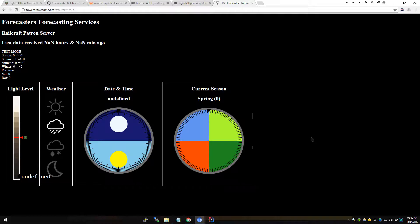Hello, Forecaster here again, and we are back for episode 63 of the RailCraft server Let's Play. And if you thought we were done with this thing, then so did I, and we were both fooled. Because complications arose, and it turns out that the output from the season sensors weren't as straightforward as I expected.